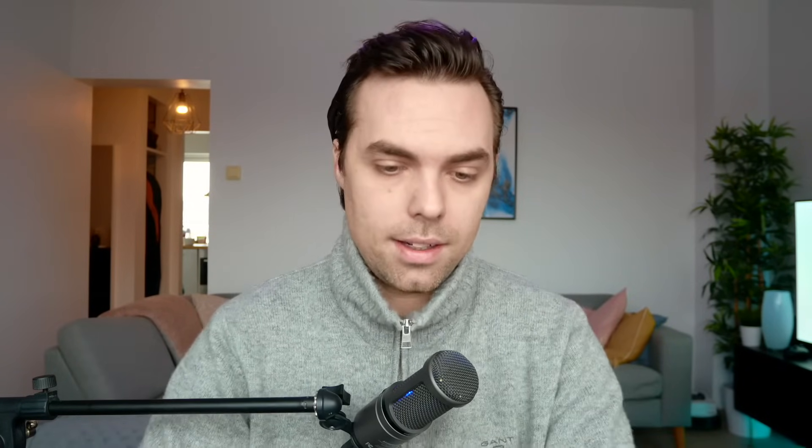One of the many great use cases for shapes is to calculate the wall paint. So let's have a look at that. Let's create a new table, call it wall finishes.